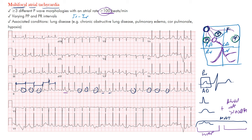MAT tends to be associated with lung conditions — people with chronic obstructive lung disease like COPD, emphysema, pulmonary edema, cor pulmonale, or those who are hypoxic. Really your sick patients with severe lung disease are the ones we tend to see this in.